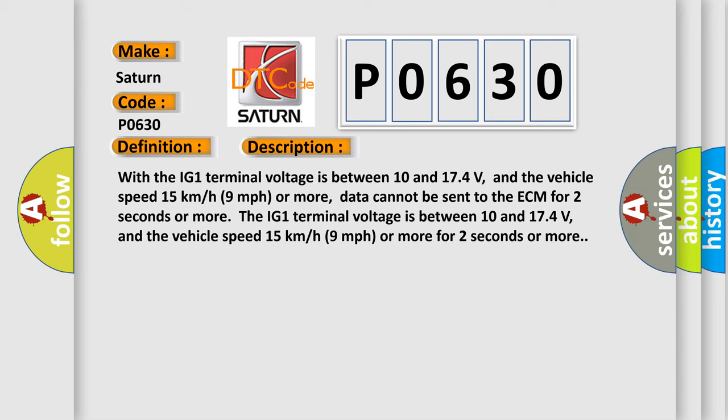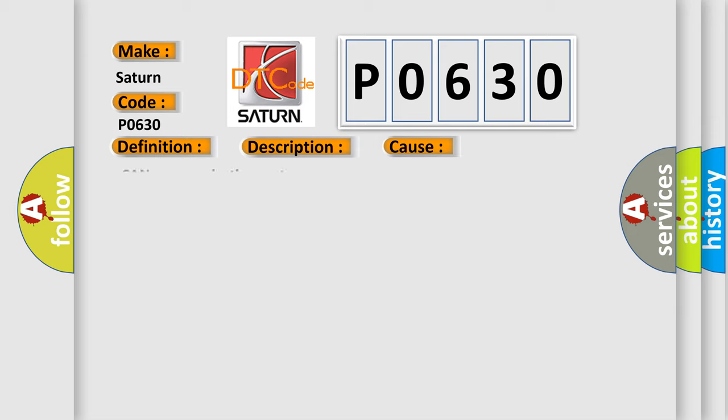The IG1 terminal voltage is between 10 and 174 volts, and the vehicle speed 15 kilometers per hour or 9 miles per hour or more for 2 seconds or more. This diagnostic error occurs most often in these cases.